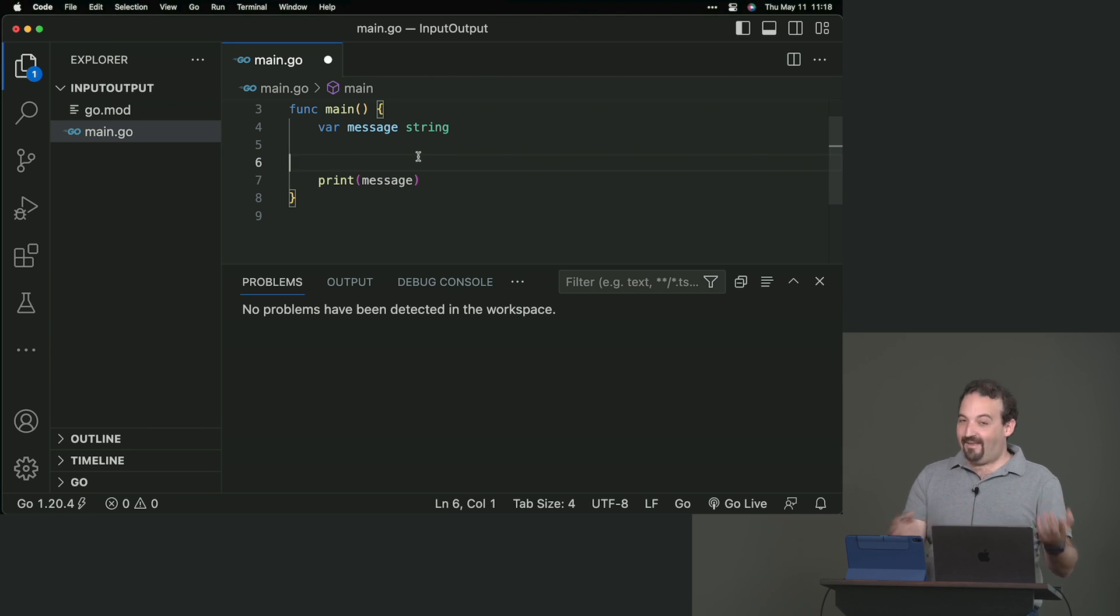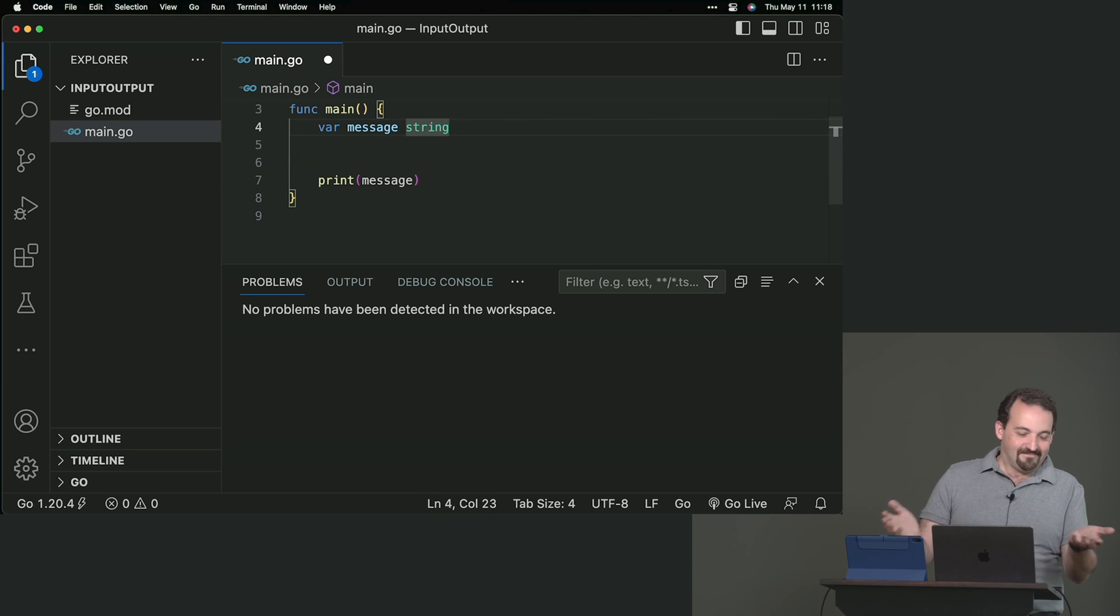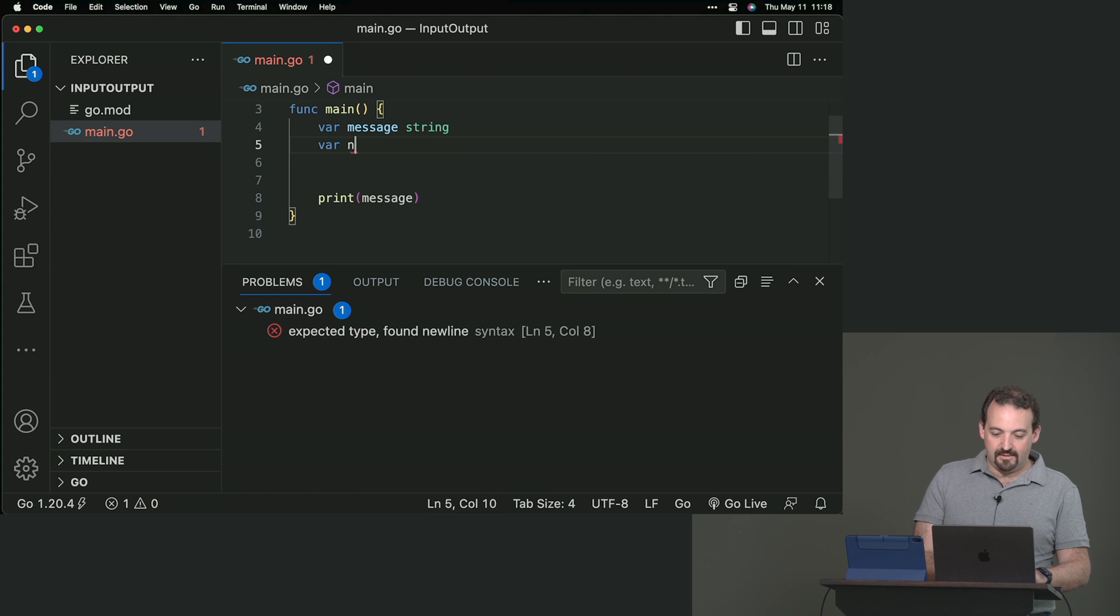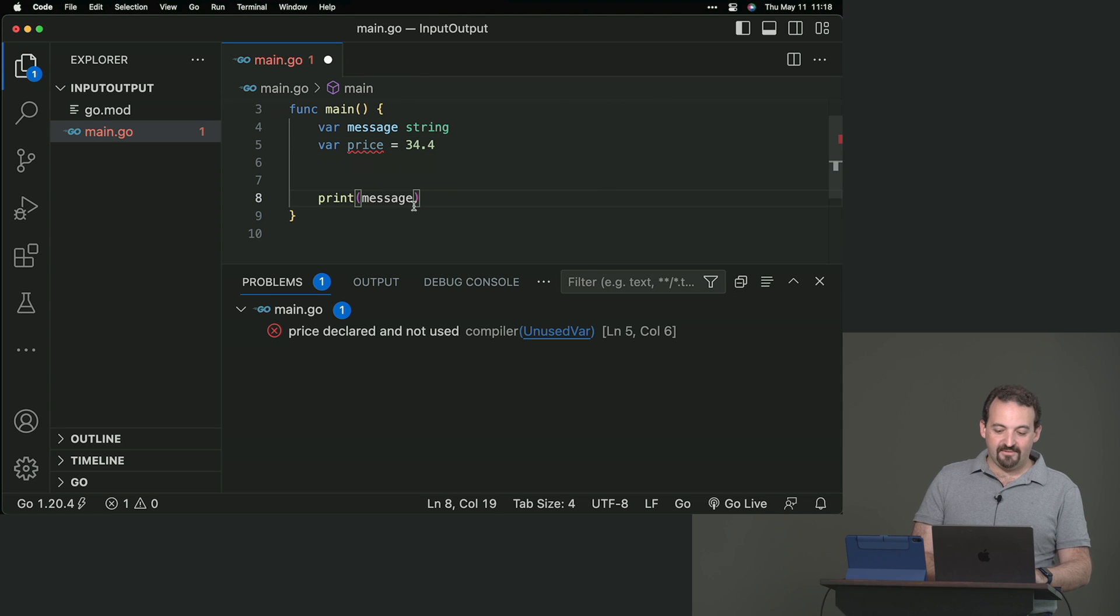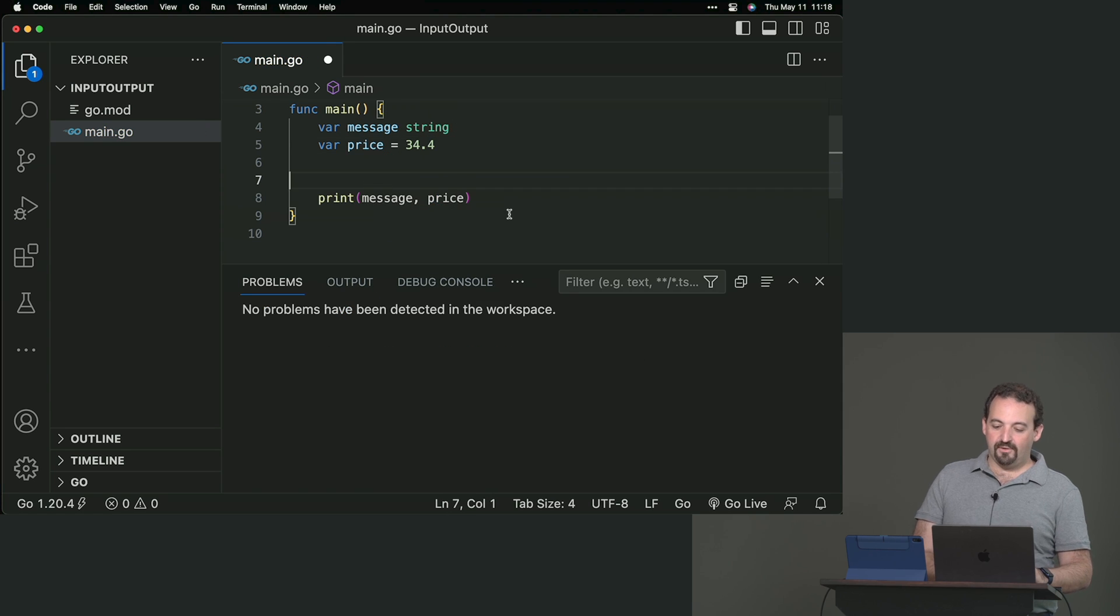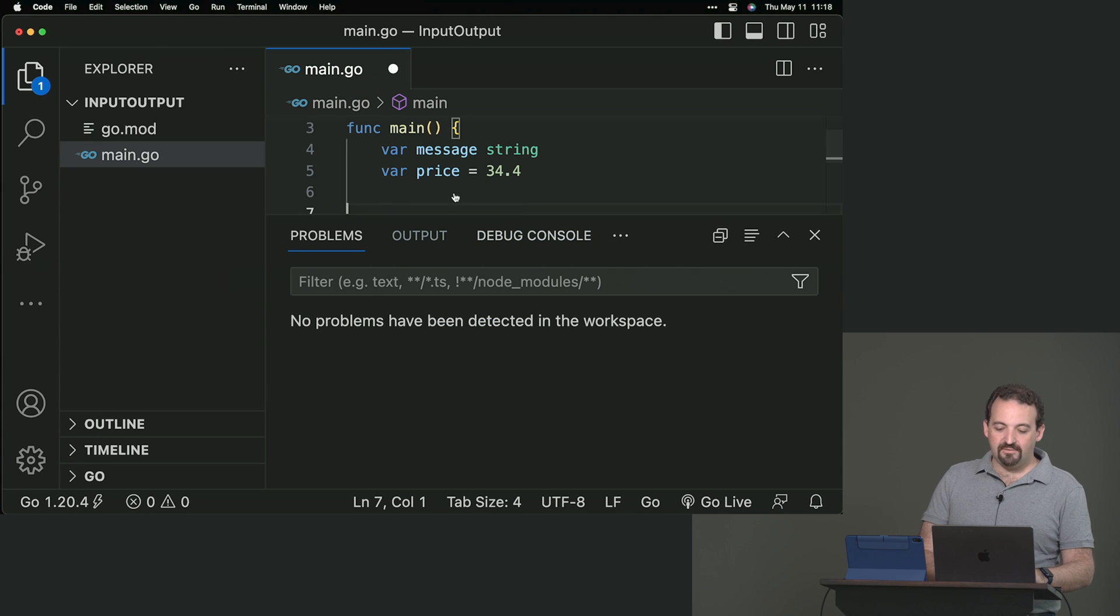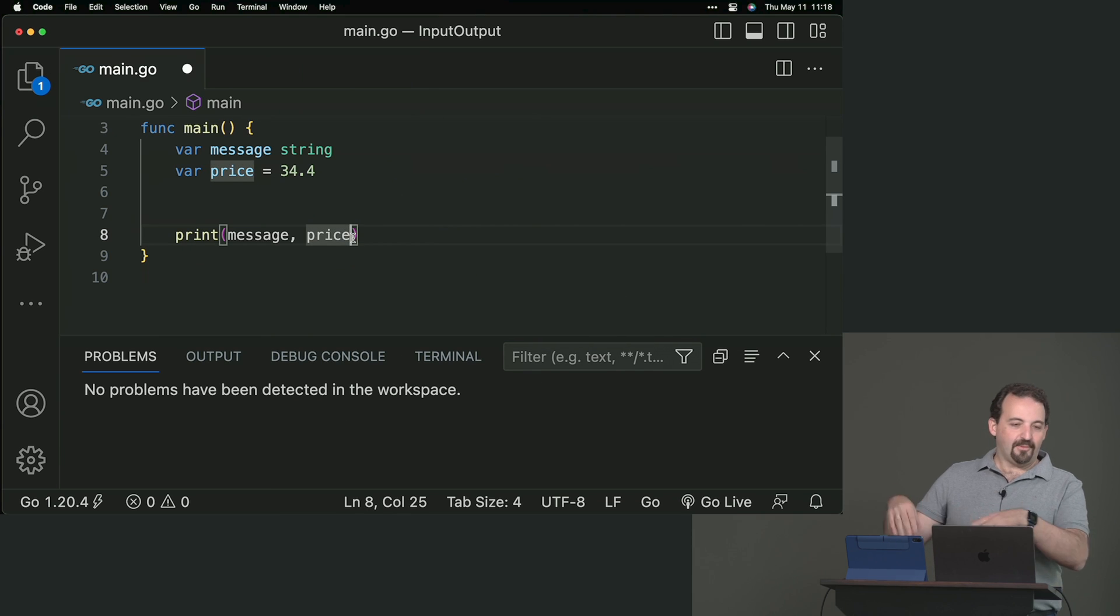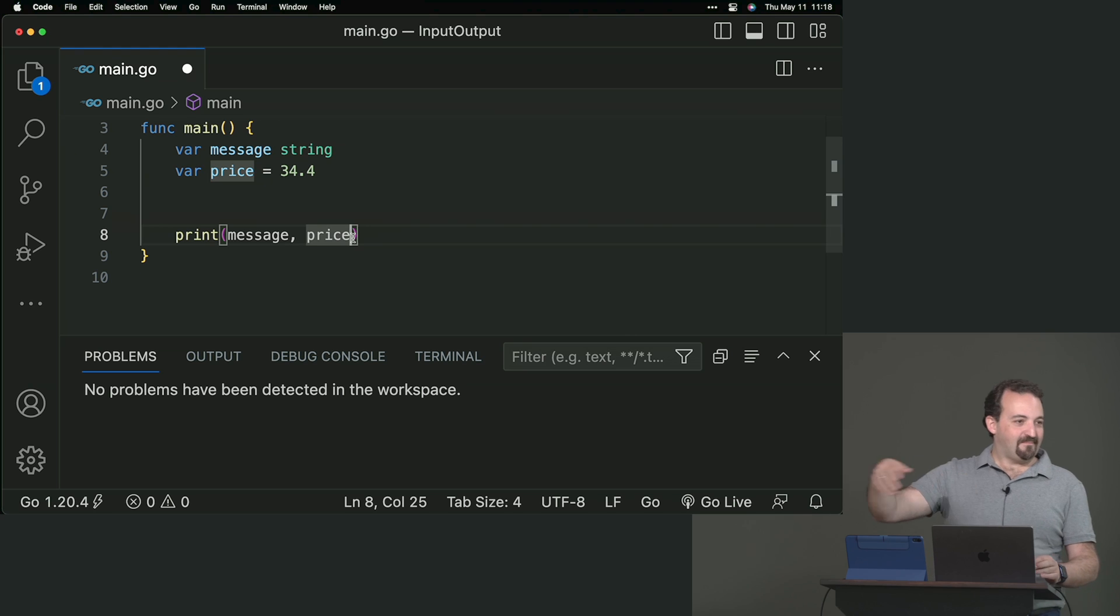You can disable the linter as well, but that's not a good idea because we want to keep it. In this case, you can create a number, a price. The same, it's complaining. Why is it complaining? Because I'm not using it. And by the way, print accepts a dynamic amount of variables.